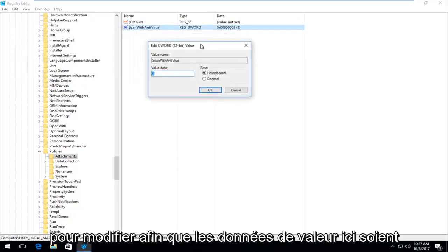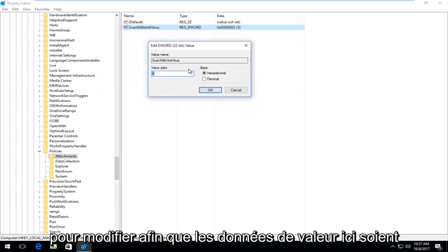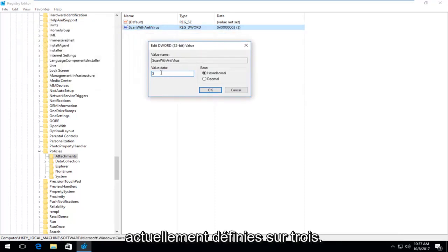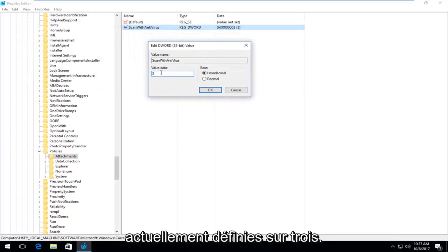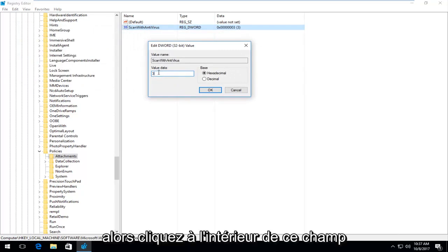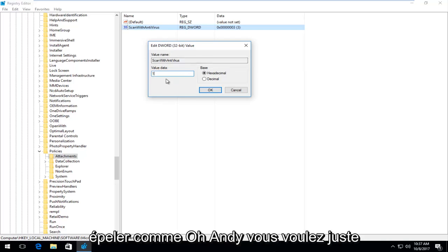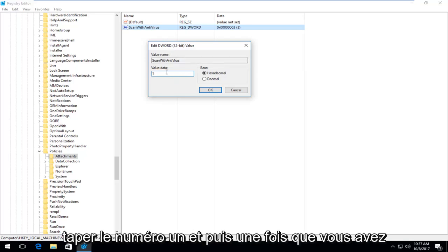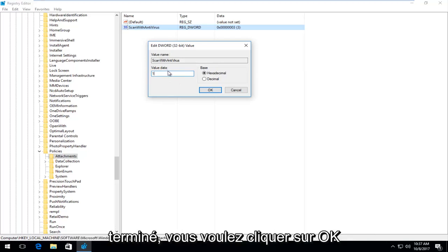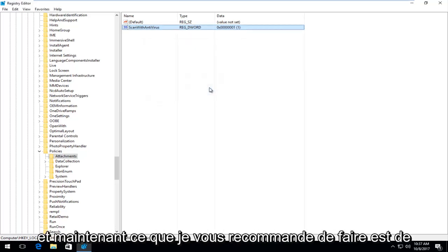So for value data in here is currently set at three. What you want to do instead is set that over to one. So just backspace or click inside of this field. Delete the three, type in a one. Don't spell out like O-N-E. You want to just type the number one. And then once you're done doing that, you want to click on OK.